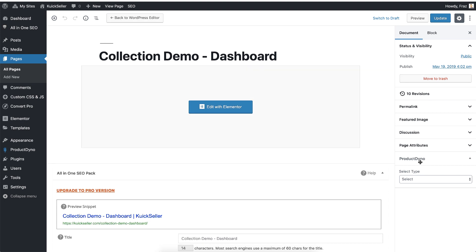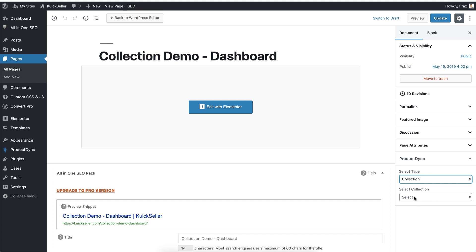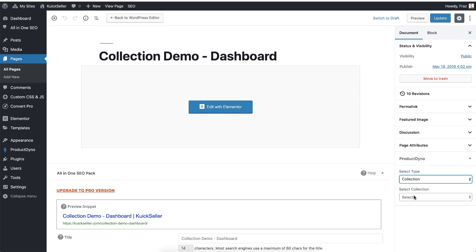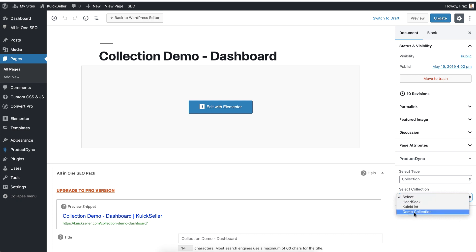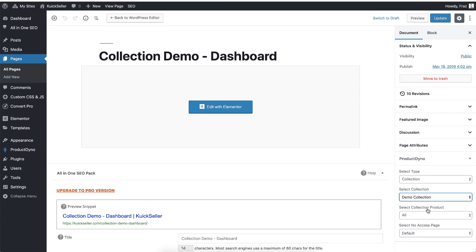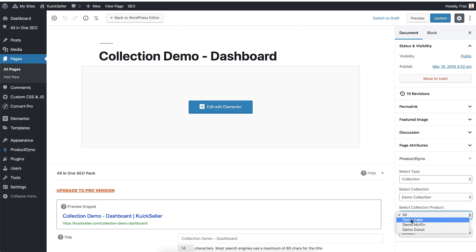On this right hand side, select the type collection. It will automatically list all of your collections in the second dropdown. Click on the second dropdown and select your desired collection. Once you select the collection, you will see two more dropdowns. The first one, select collection product. If you want to associate this particular page with an individual product, then you can select a specific product.